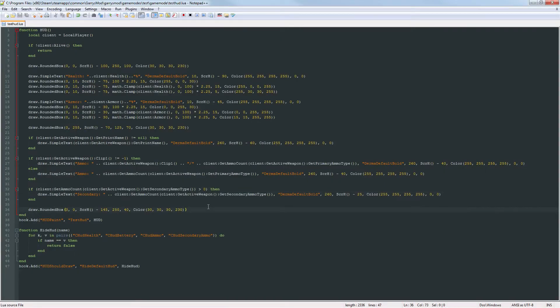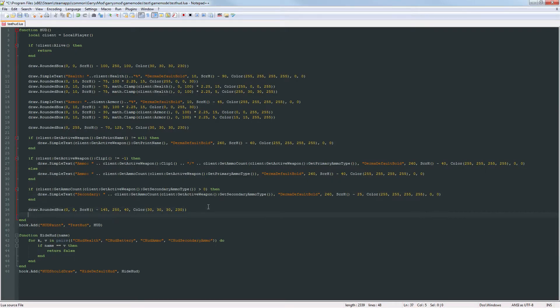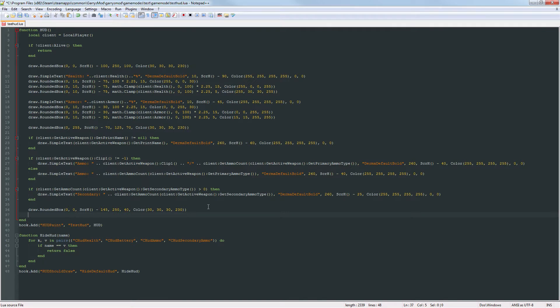So next up let's go ahead and add some text to this. This box is going to contain the level, the current level, and the current amount of XP as well as the XP to level. So first up let's do the level. It's going to throw in some text. Level.